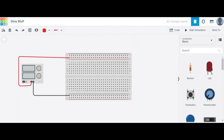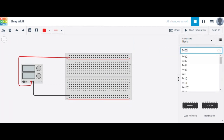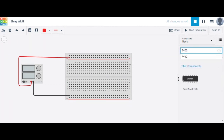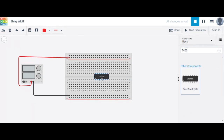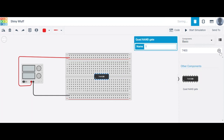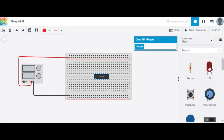Next, we verify the NAND gate. The IC required is the 7400, which is a quad NAND gate IC. Drag and drop the 7400 quad NAND gate onto the workspace.